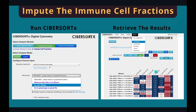The proportion of cells are stored in a table in this format. The numbers are the proportion of the cell type in a specific sample. The table can be downloaded in various formats.